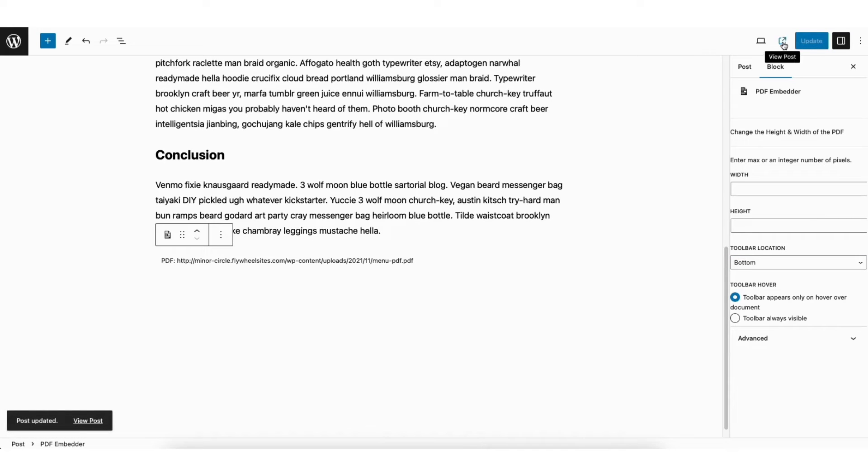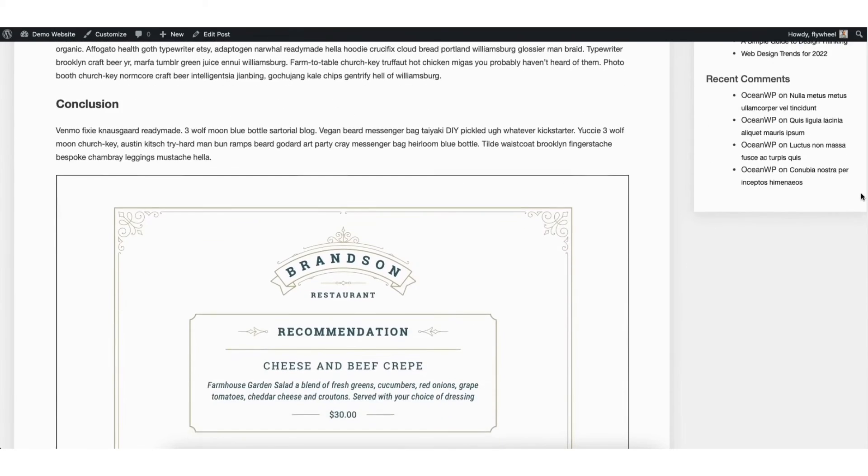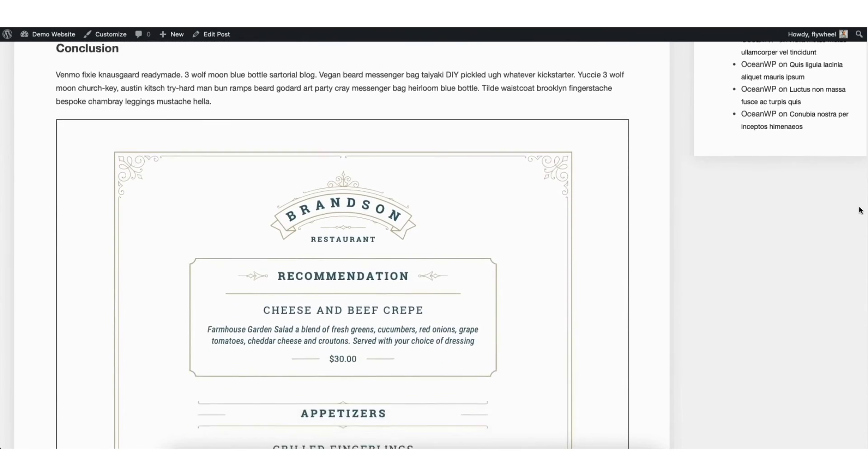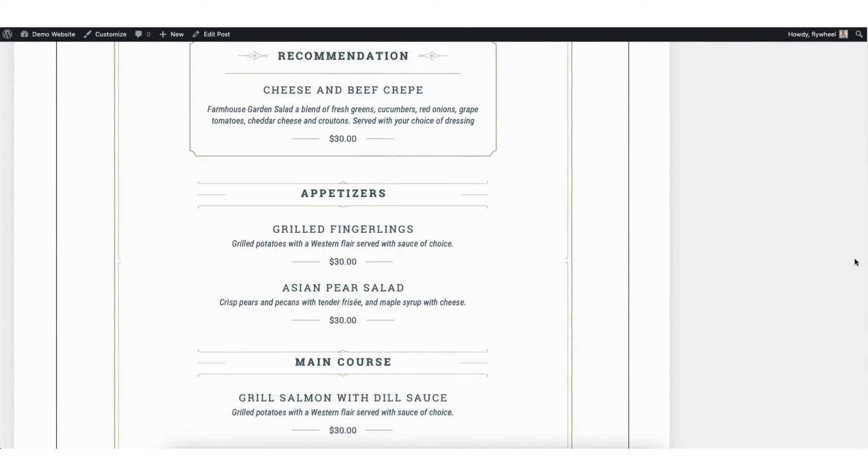I'll click the view post icon here to bring up a preview of the post. Scroll down and you'll see the PDF file I embedded here.